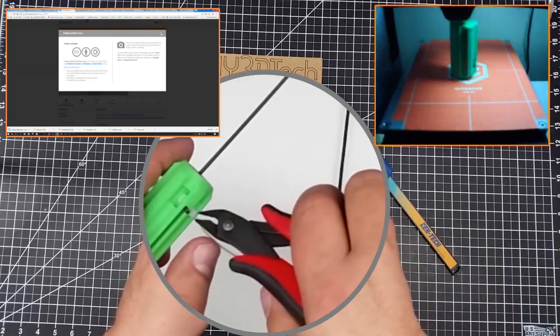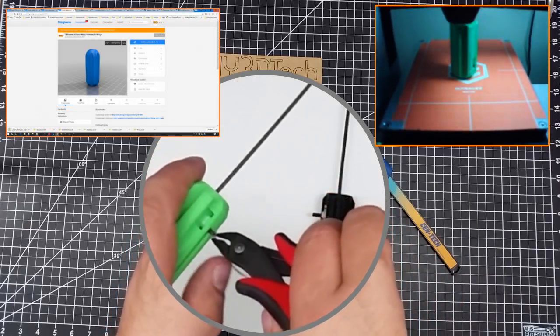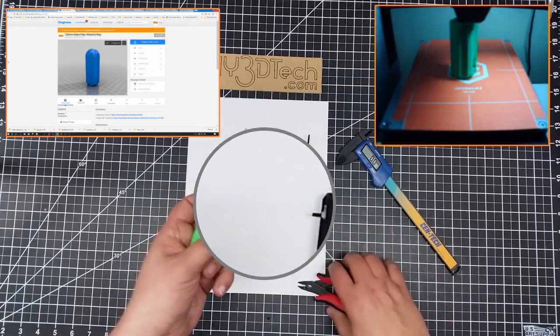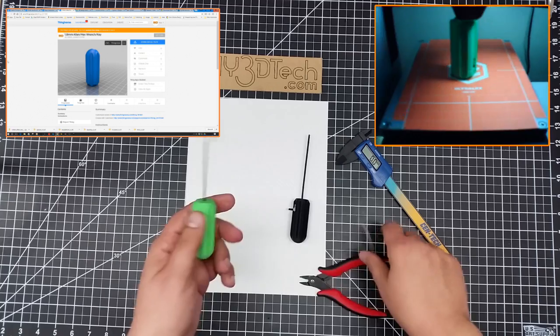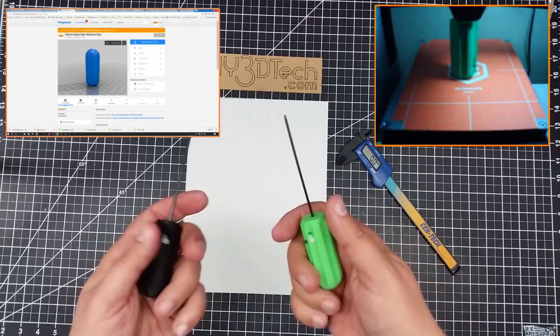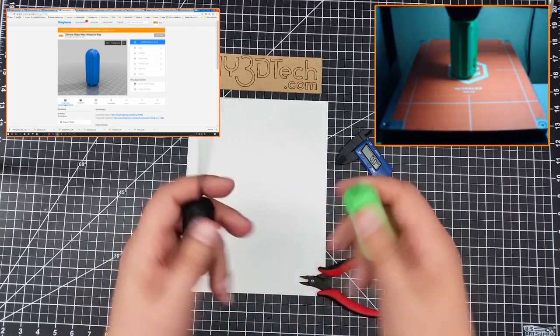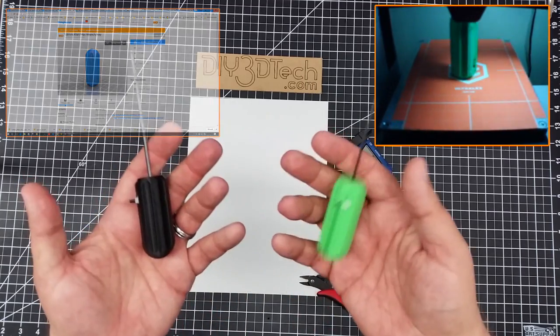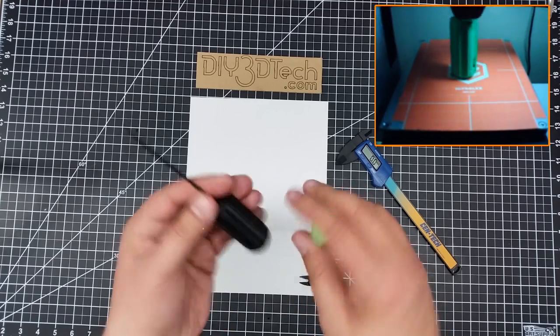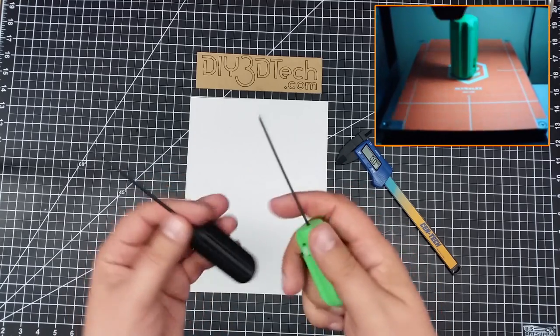And then what will happen is this will work its way like this one against the top. And then you take a pair of clippers and you just snip this off. And there you go.